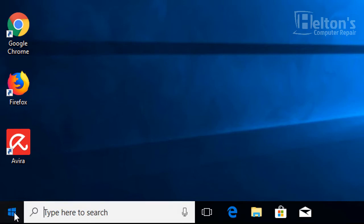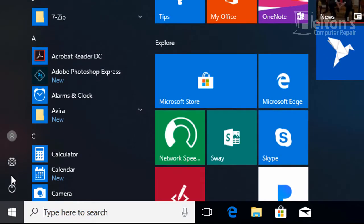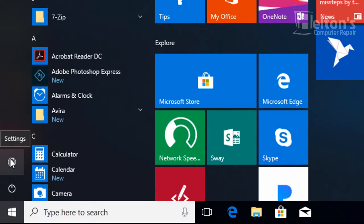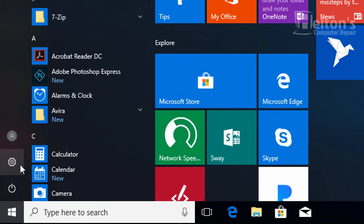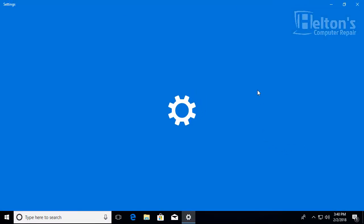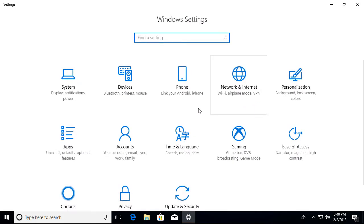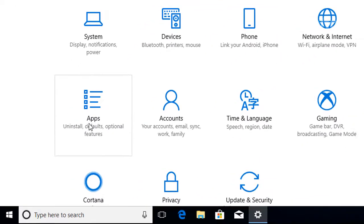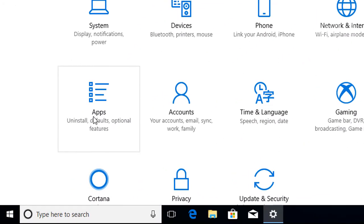First thing you do is go to Start and select Settings. It could take a little bit for it to come up. Once you get there, you'll see on the list and you will select Apps.